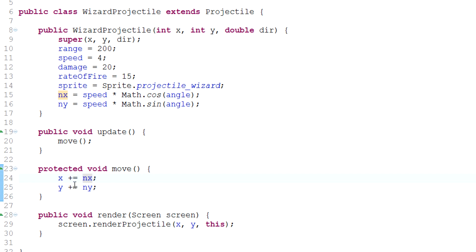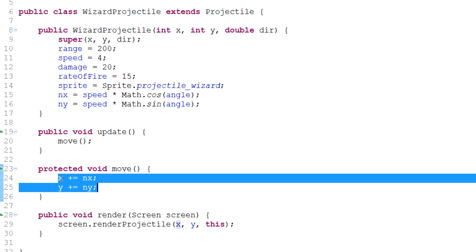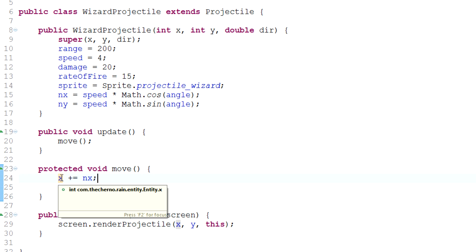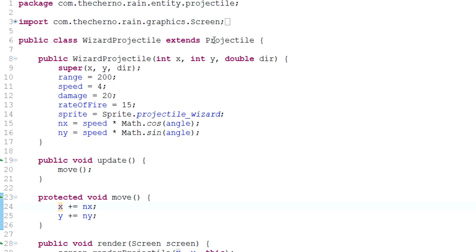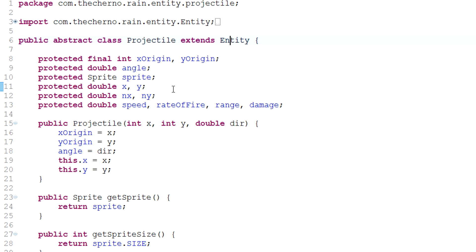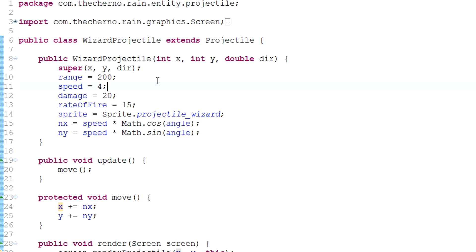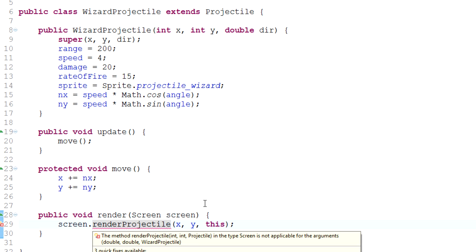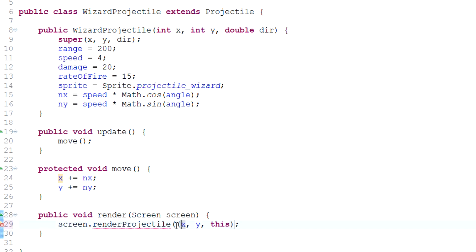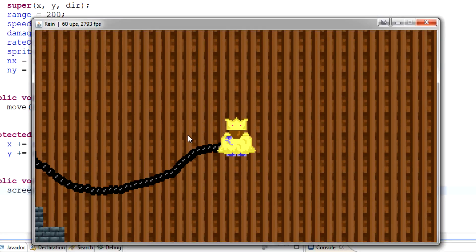We don't want to do that. What we want to do is not cast it to an int when we calculate the new position - we want to cast it to an int when we actually render it. So let's go back to our projectile class and make a protected double called x and y. That will override the x and y values because it's higher up in the hierarchy. In wizard projectile we instantly get an error, and over here we can just cast x and y into integers. That's all we need to do. If we hit run - crystal smooth.